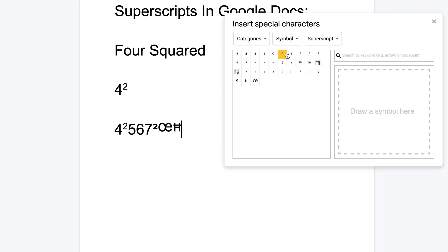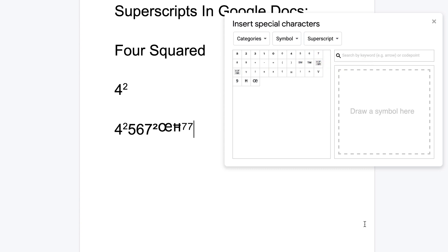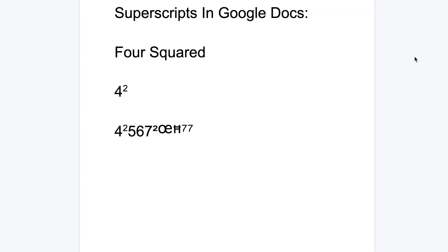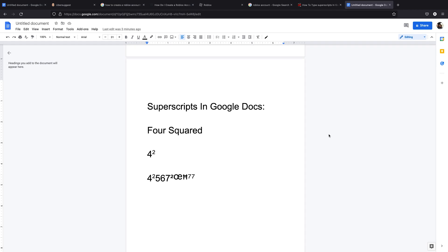And that's basically how to use superscripts in Google Docs. Thanks for watching. You can leave your comments and questions down below. Don't forget to share and subscribe for more tips. Until the next one, my name is Chris and I'll talk to you guys soon.